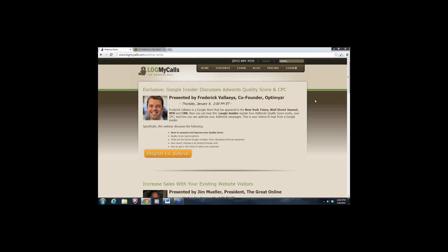Just to give you a sense of who LogMyCalls is: LogMyCalls is a marketing analytics tool for phone calls. We can tell marketers which campaigns, ads, and keywords are generating calls from online sources, and then we can track what actually happens on the call — which campaigns are generating revenue, appointments, purchases, and so on.